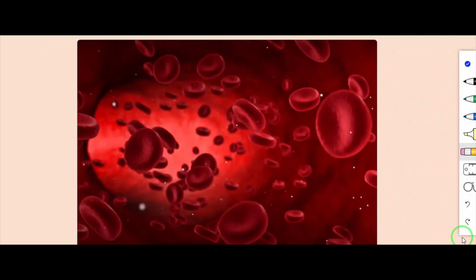We all know about blood. Blood is the main circulatory medium in the human body and delivers essential substances like oxygen and nutrients to the body cells. It also transports metabolic waste products away from those same cells. There is no substitute for blood — it cannot be made or manufactured. It is a red colored fluid connective tissue.